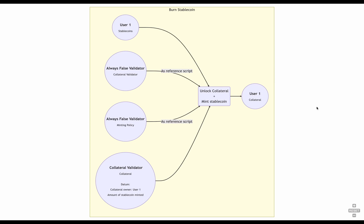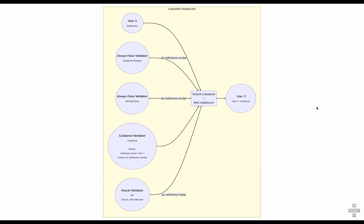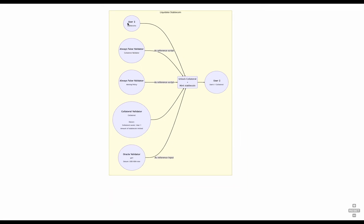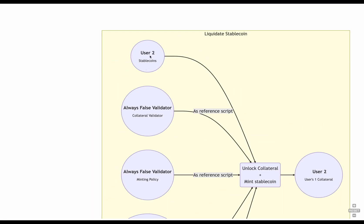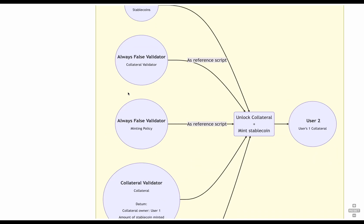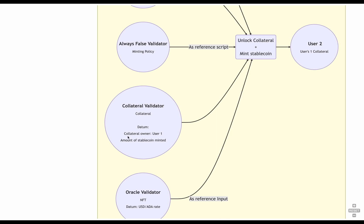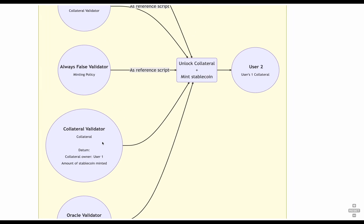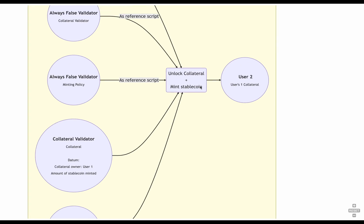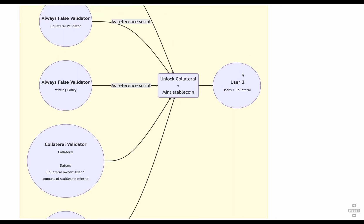And finally, the most interesting case is when we liquidate someone else's position. We still use the two validators as reference scripts, but now, not only we need to provide the stablecoins to burn and the collateral to be unlocked, but we also need to provide the oracle as a reference input. And in the case of liquidation, as you can see, user2 provides the stablecoins, when the collateral owner is actually user1, and user2 gets the collateral.